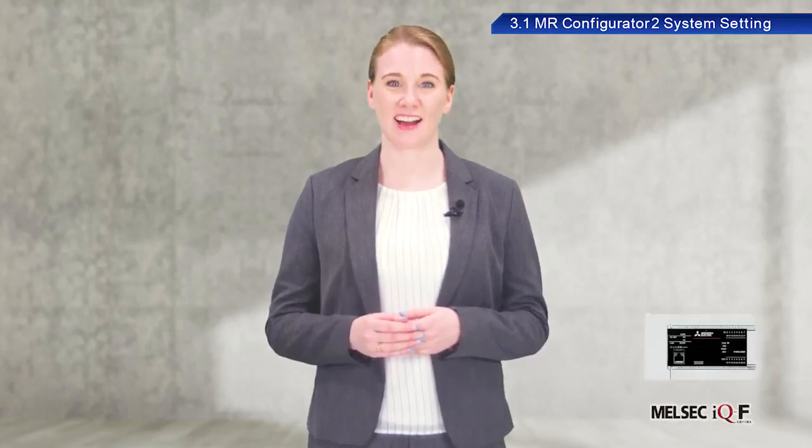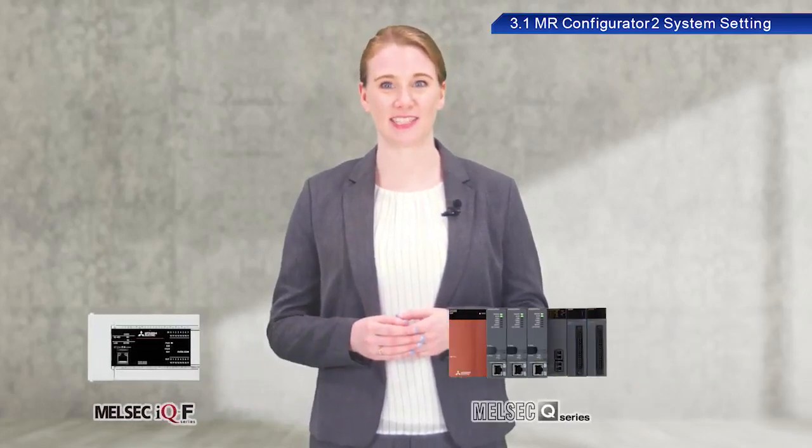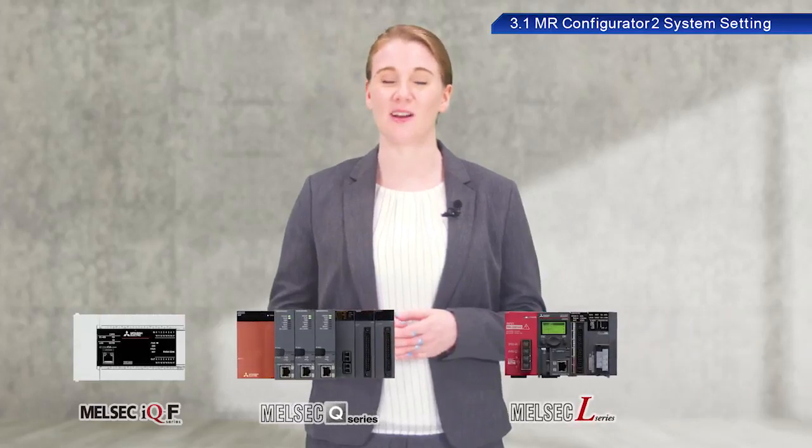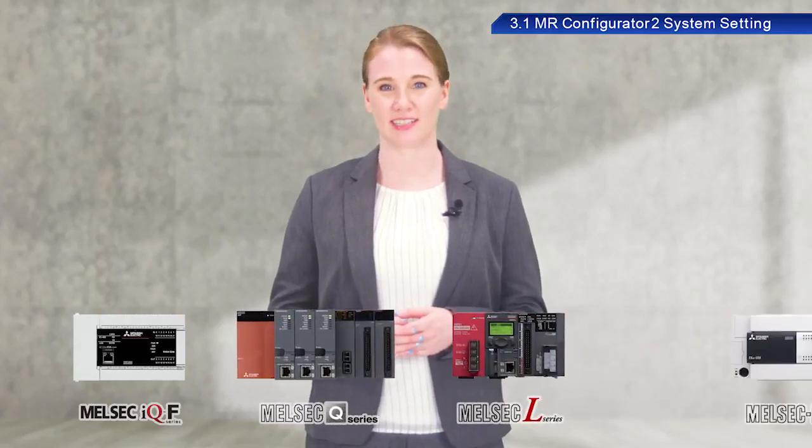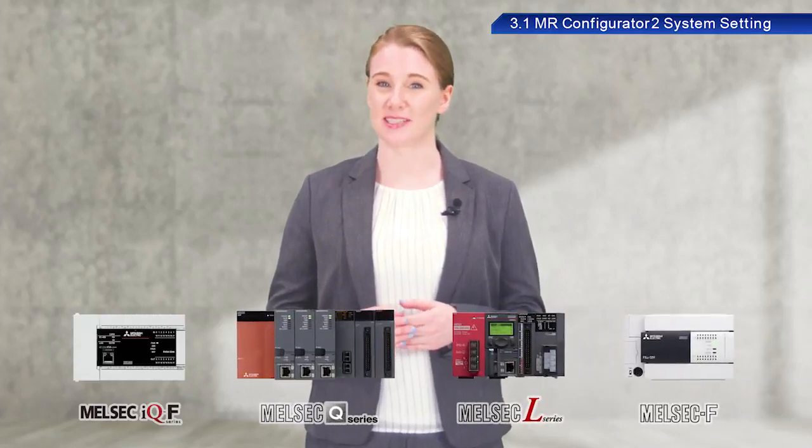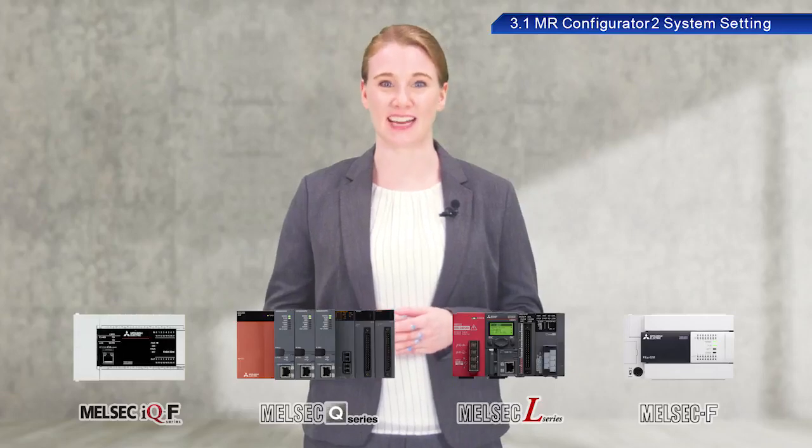You can also follow along with this training exercise using a Mitsubishi Electric Programmable Controller IQF Series, Q Series, L Series or F Series. Just use the positioning module listed in the text.